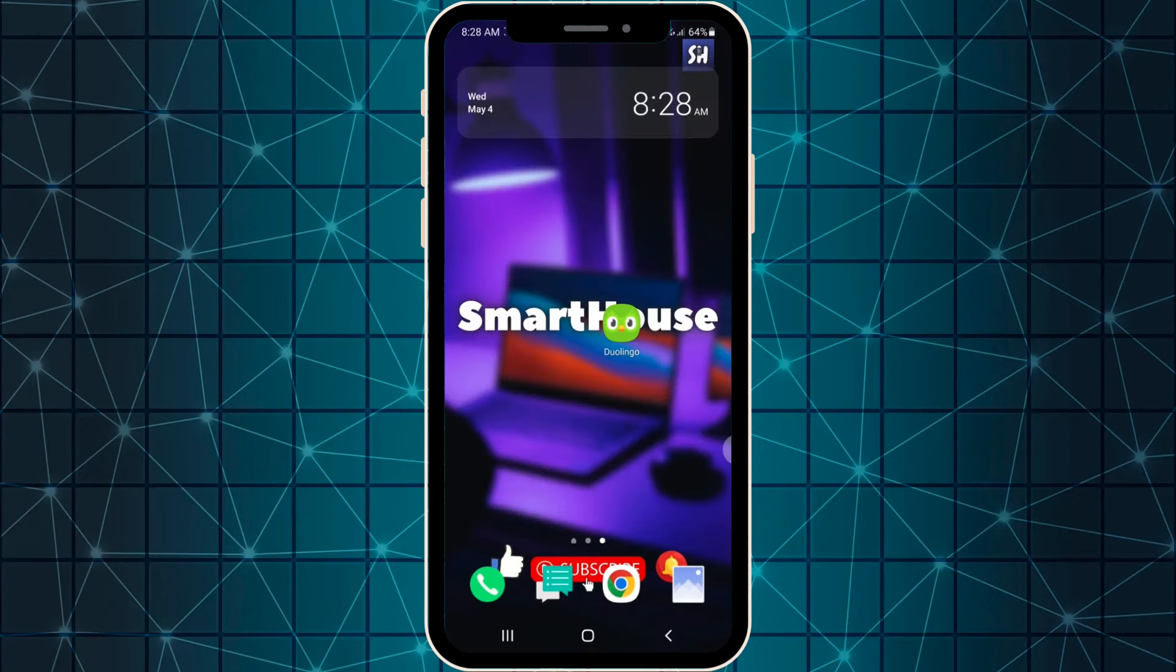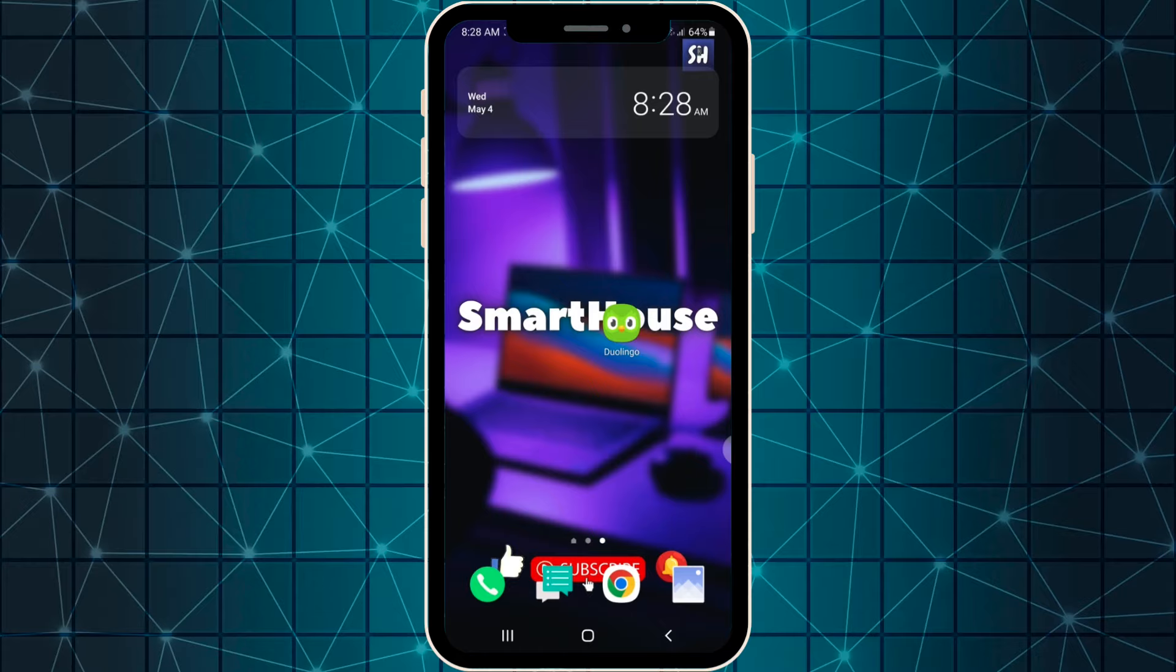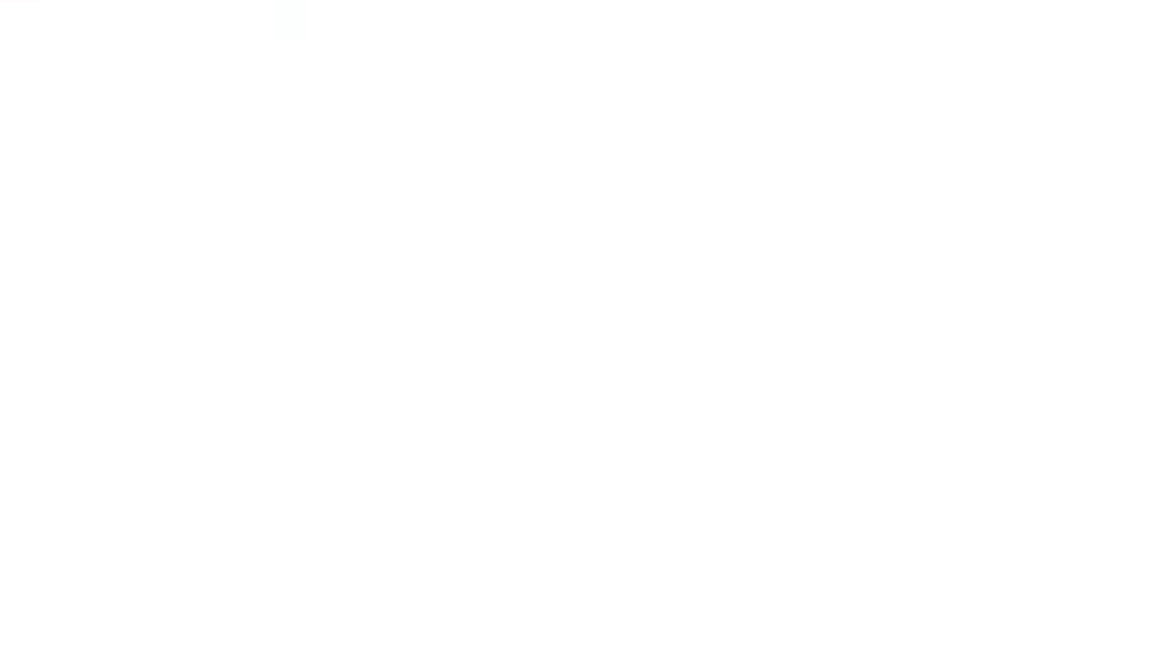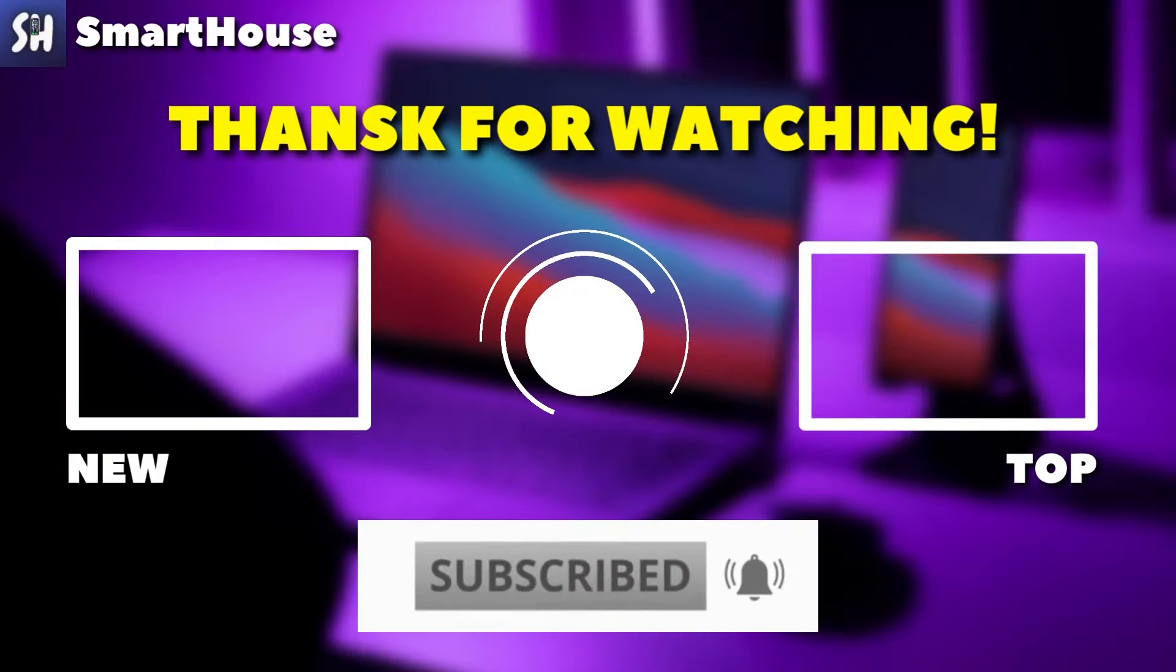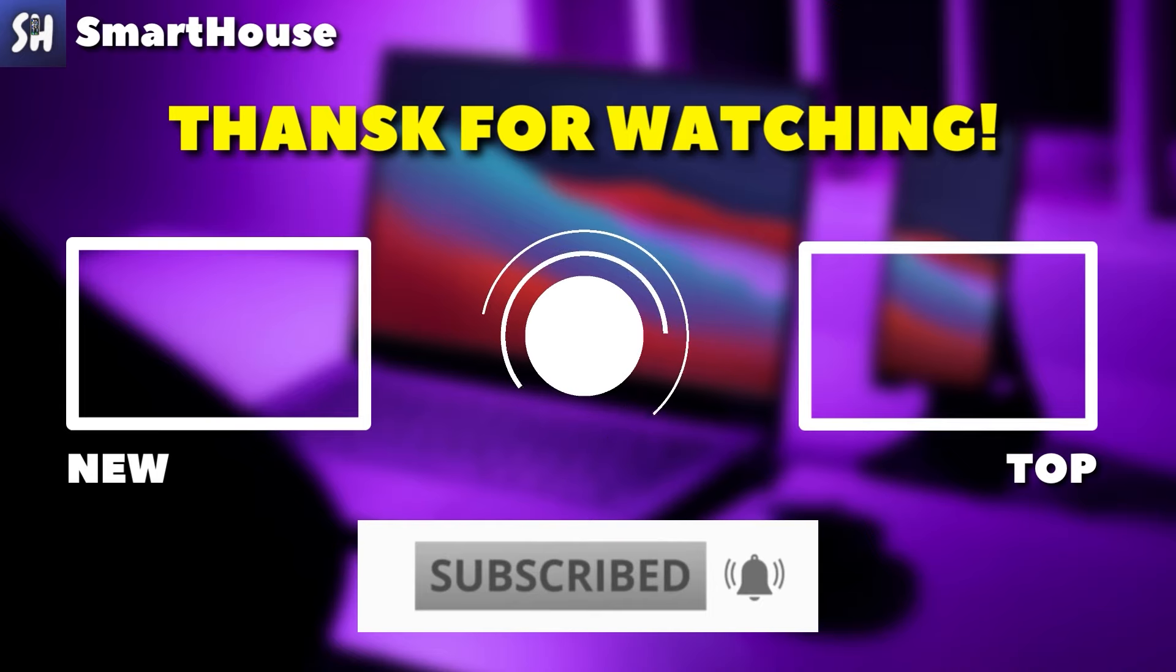After this setting, your applications will work much better. If you enjoyed watching this video, please don't forget to like and subscribe with notifications. See you later.